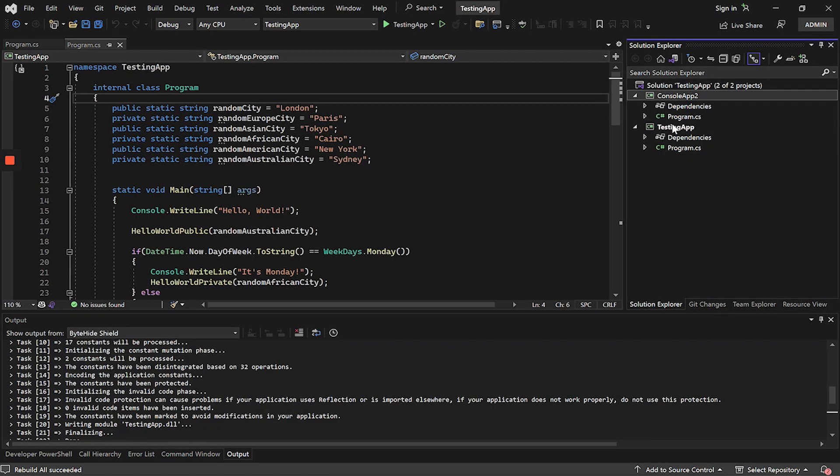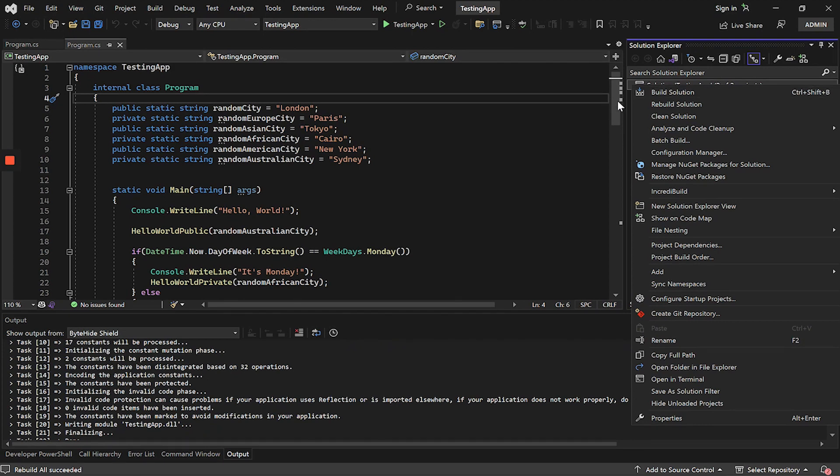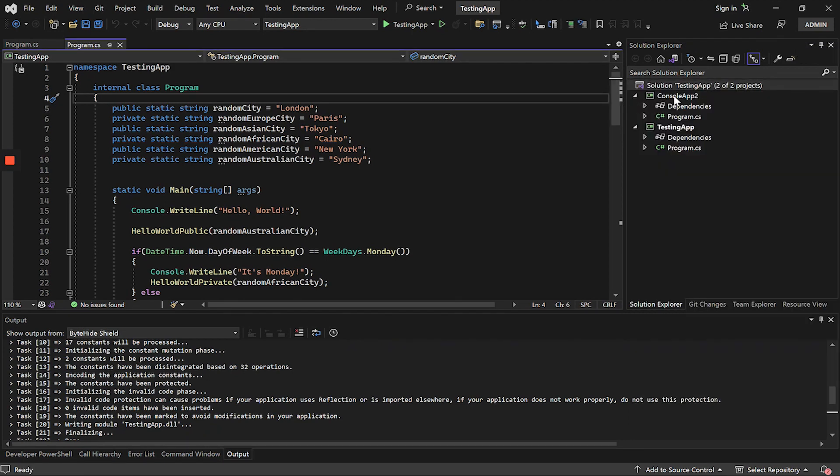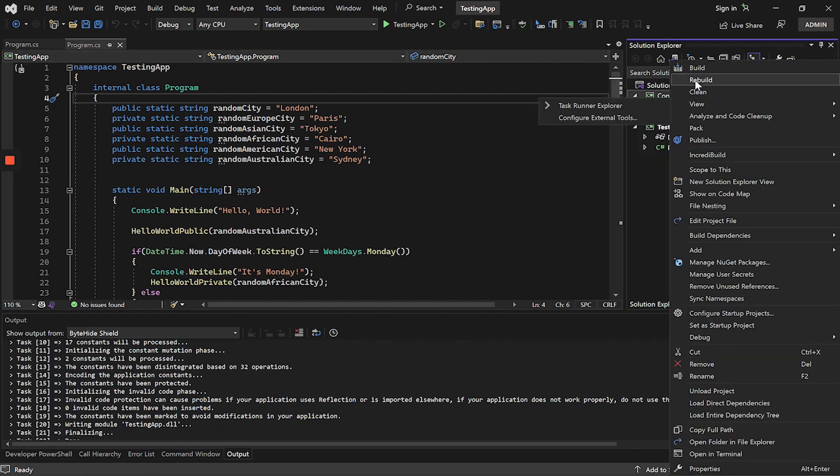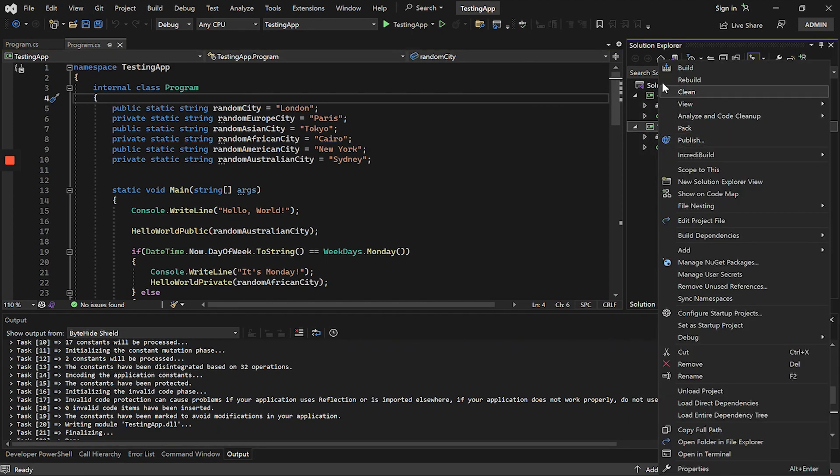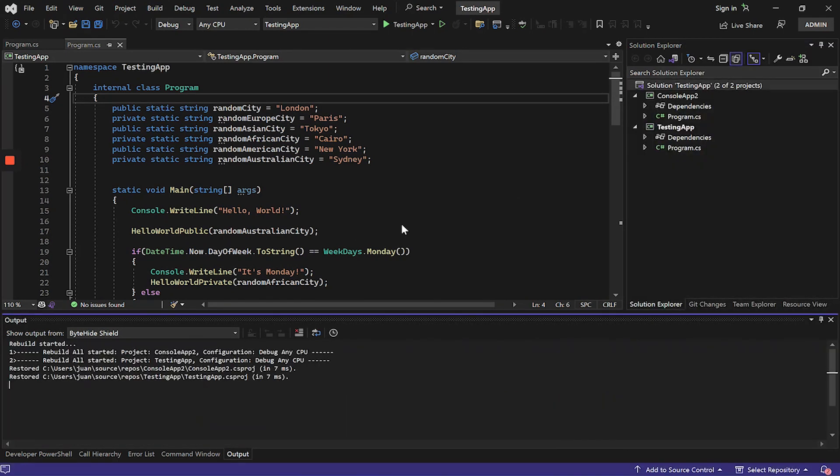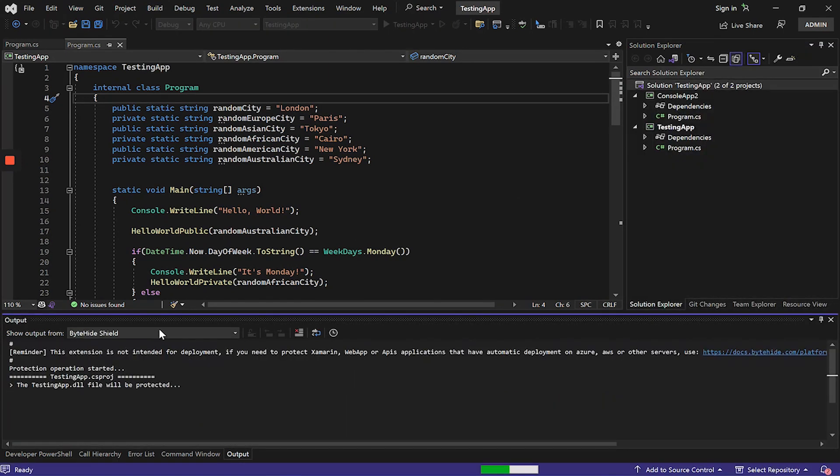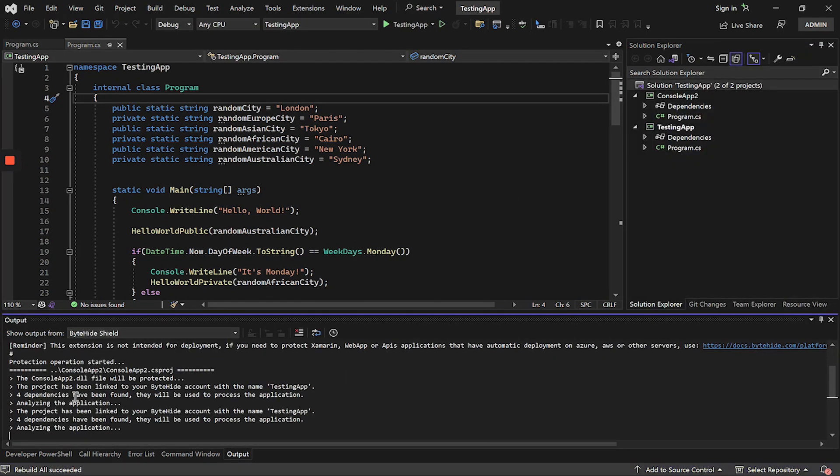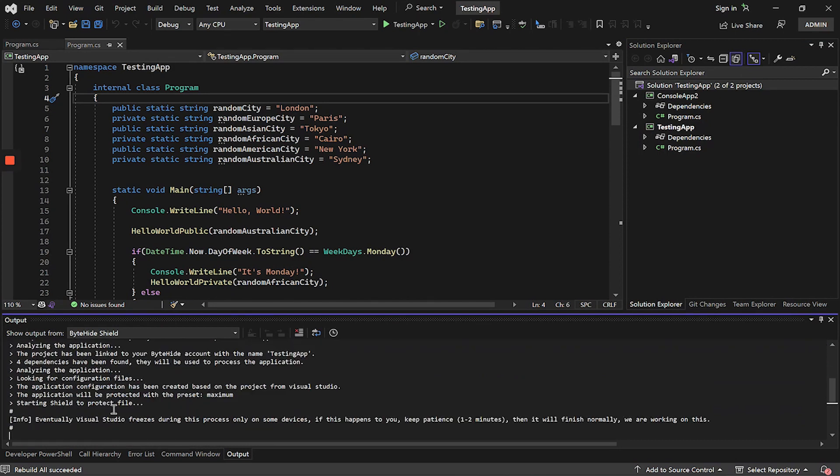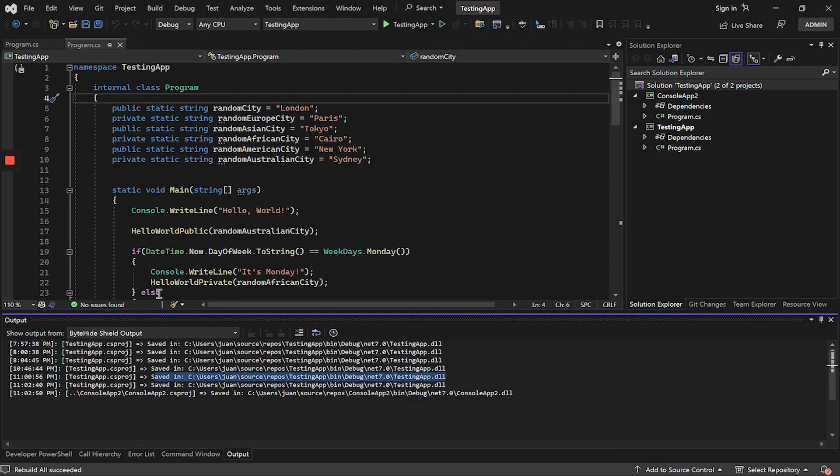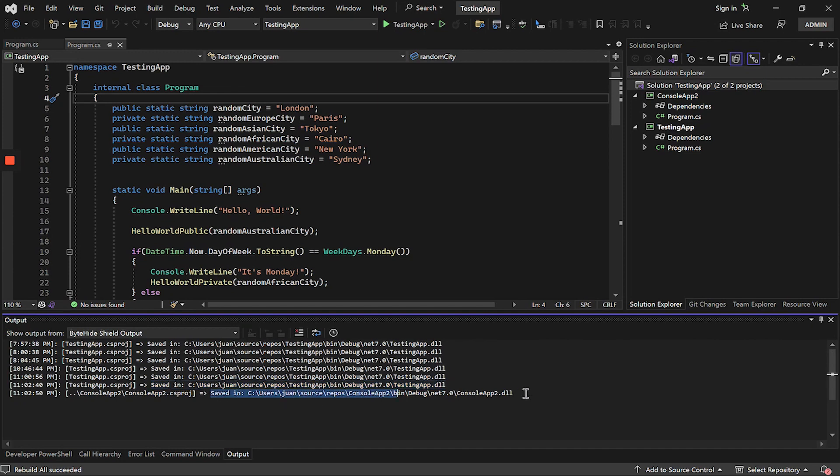What would happen if we wanted to protect both applications? The first option is to recompile first one and then the other, or the second solution is to recompile the solution directly. By recompiling the solution, both applications will be protected in parallel. That is, while the two applications are being compiled, they will also be protected. When finishing, we will be able to see that we have the first application compiled and protected, and the same with the second one.